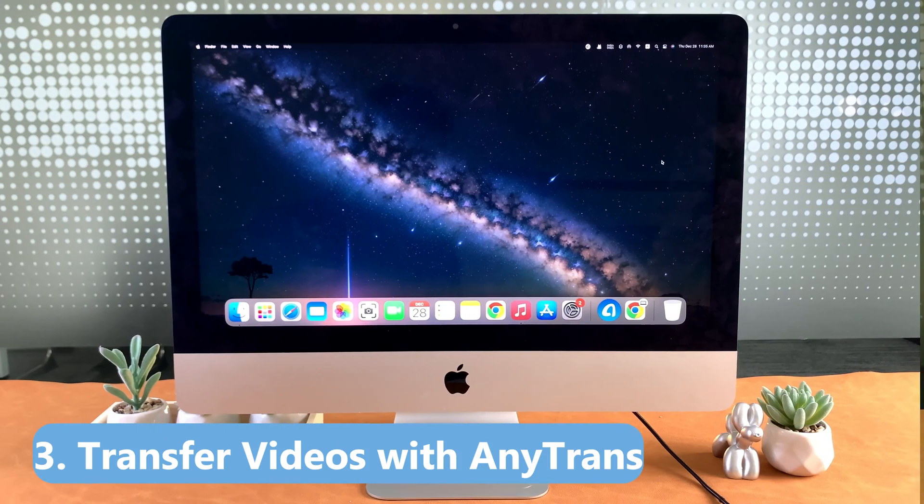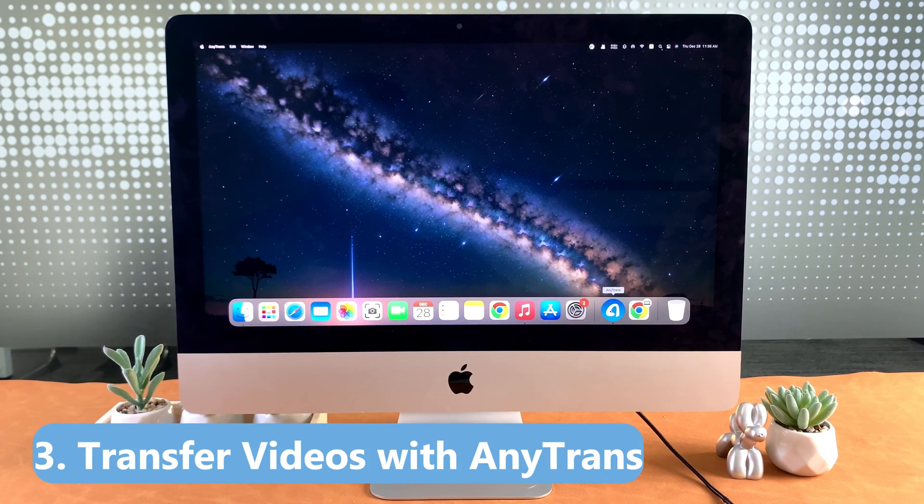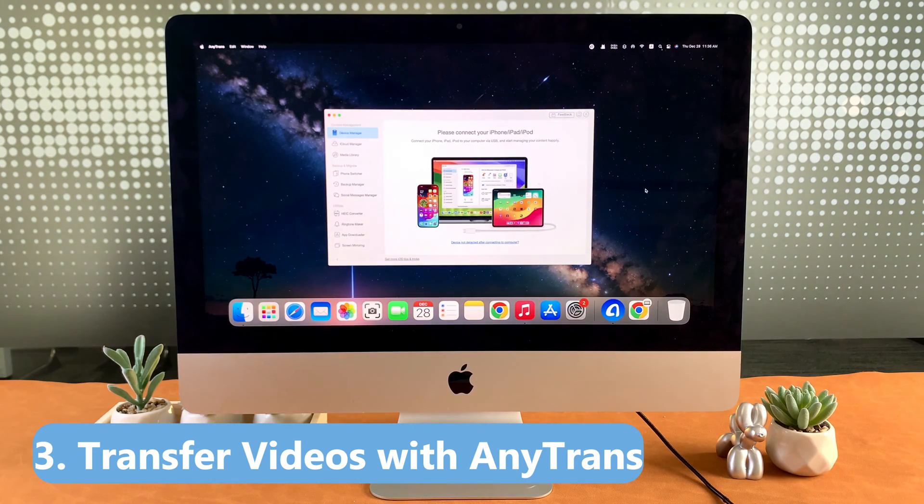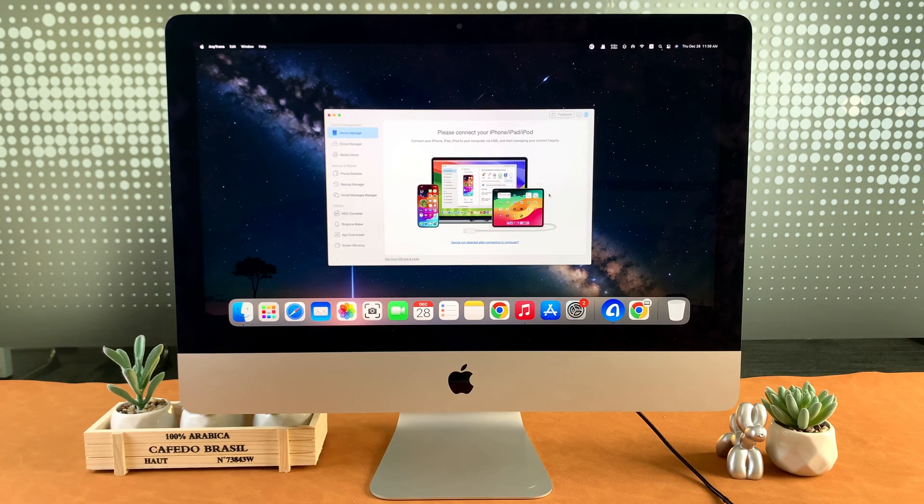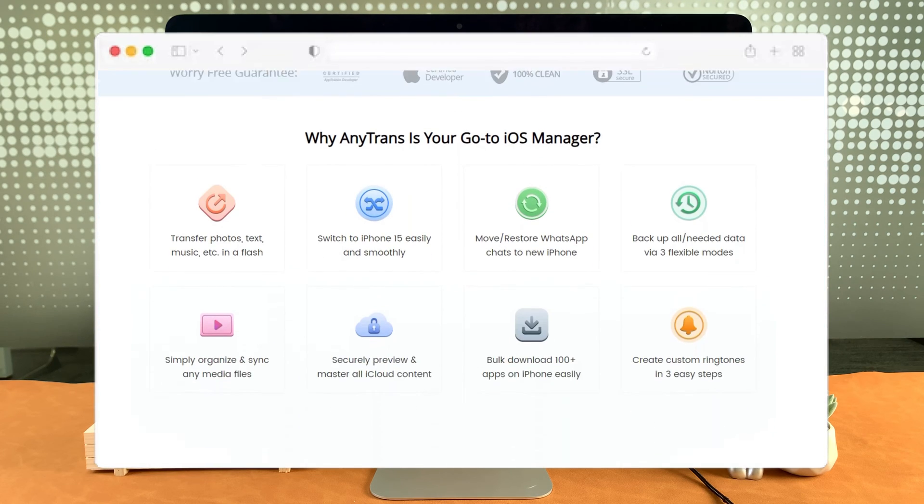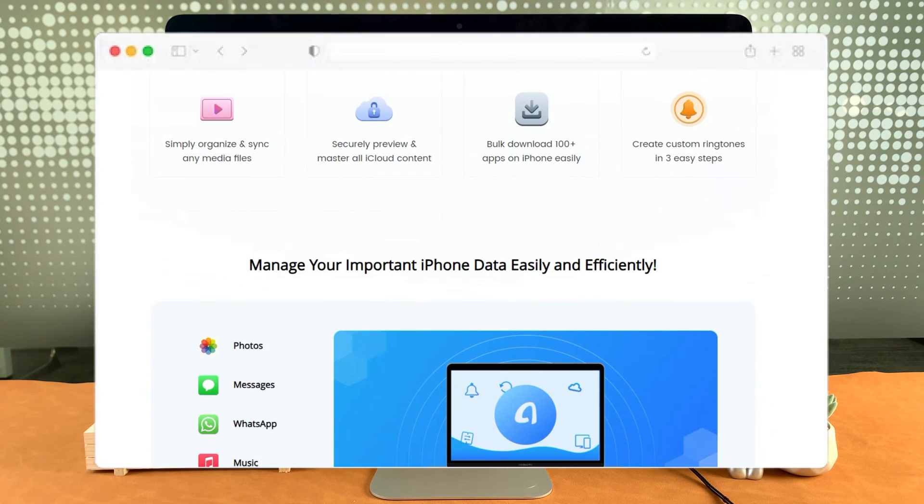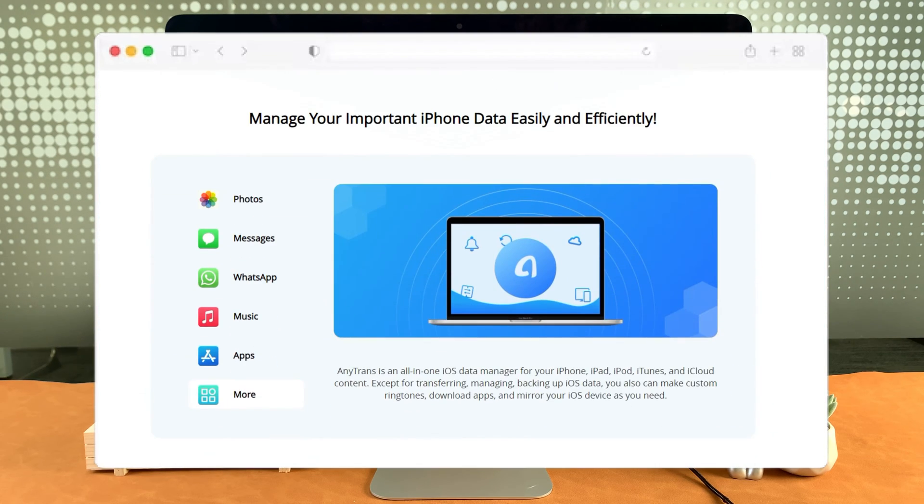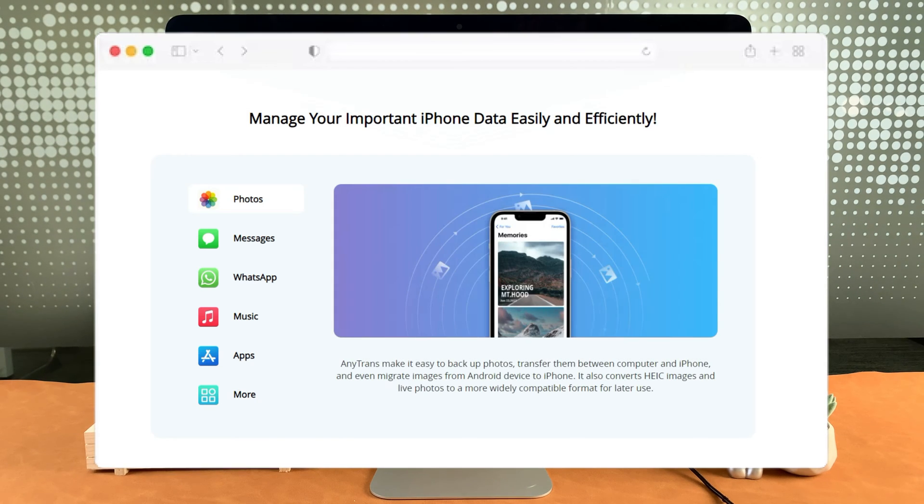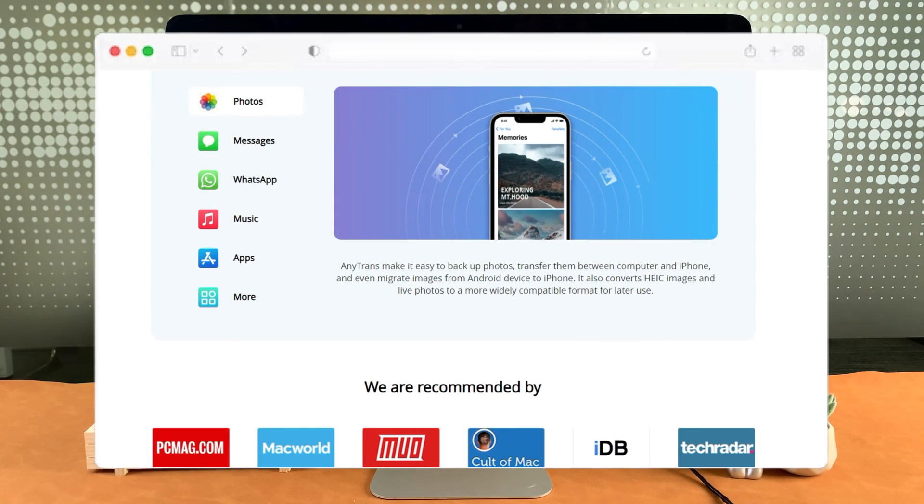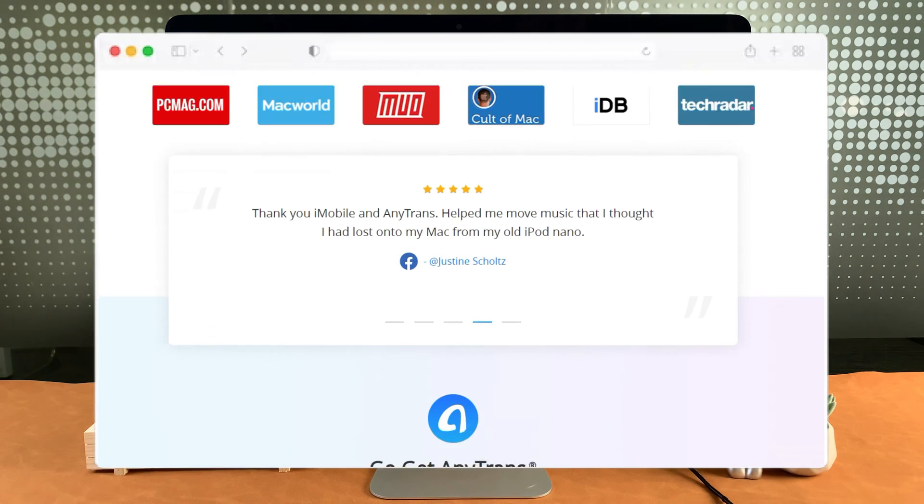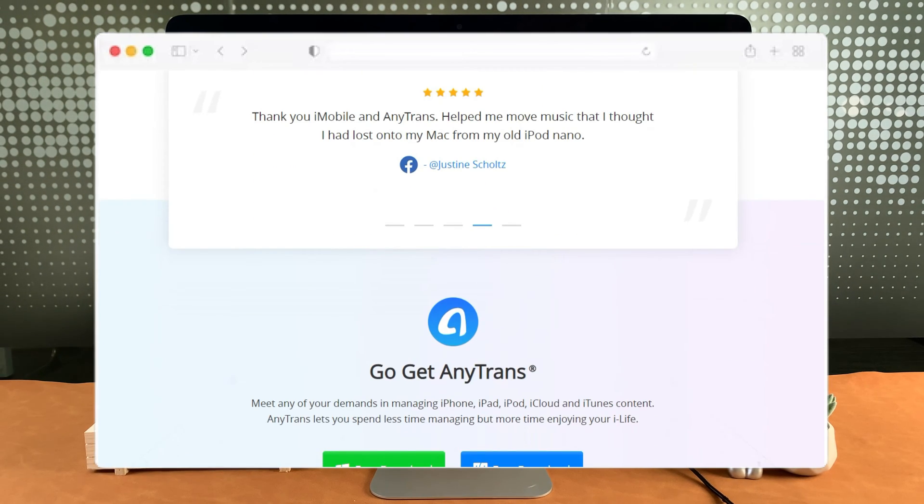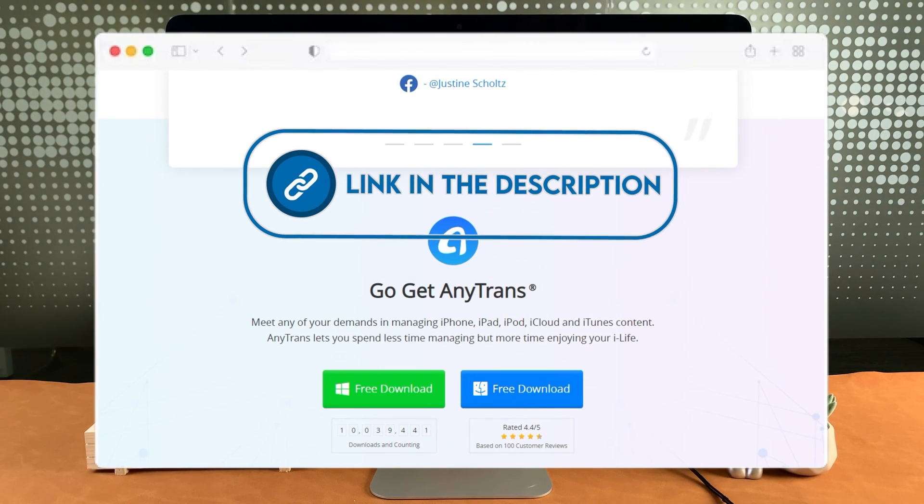If Image Capture isn't available on your Mac and you still want a fast and stable transfer, it is recommended to use AnyTrans. AnyTrans is an all-in-one manager for your iPhone and iPad. Download AnyTrans to transfer, backup, and manage your iPhone and iPad data with ease and high efficiency. All your iPhone data is in your control. Link is in the description.